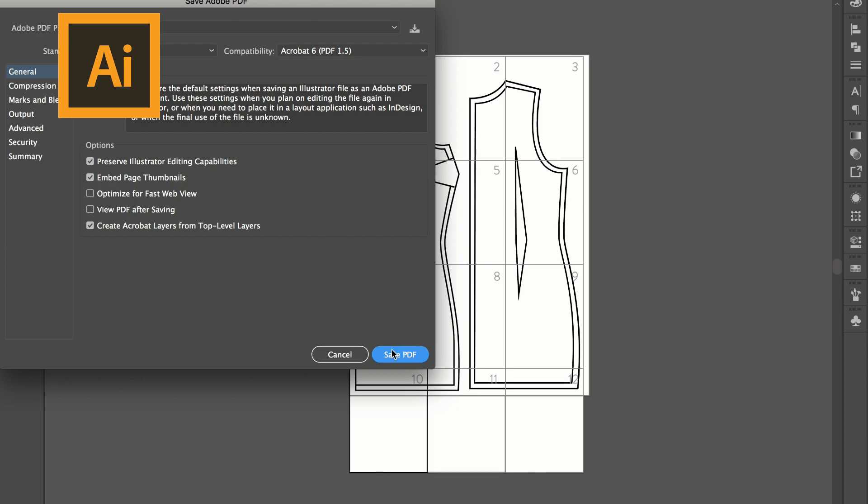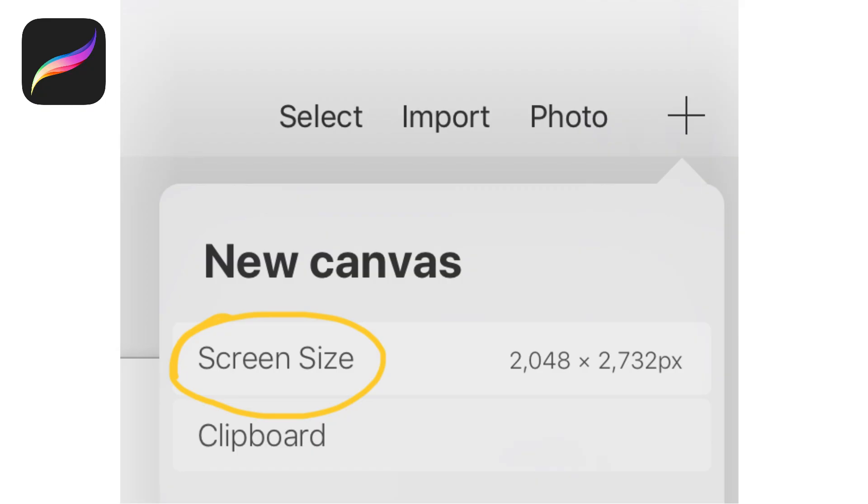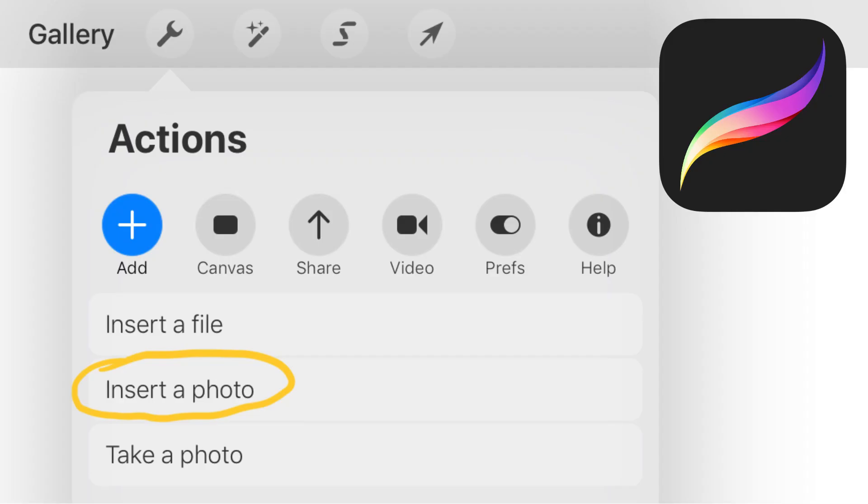So now we're going to change over to Procreate for the iPad. I'm going to open a new document and I'm just going to choose screen size because it doesn't really matter, we're going to change that later. And then I'm going to go to add and insert a photo.